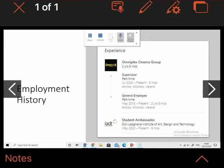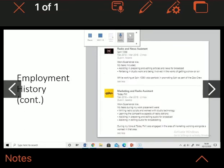As well as working as a supervisor in Omniplex, I'm also a student ambassador for IDT. This role allows me to represent my course, arts management, and provide insights to future prospective students about the college and courses available.